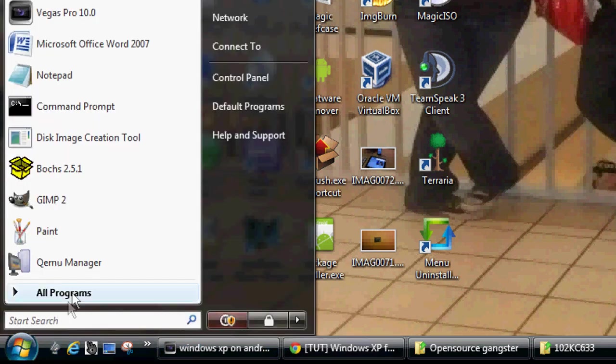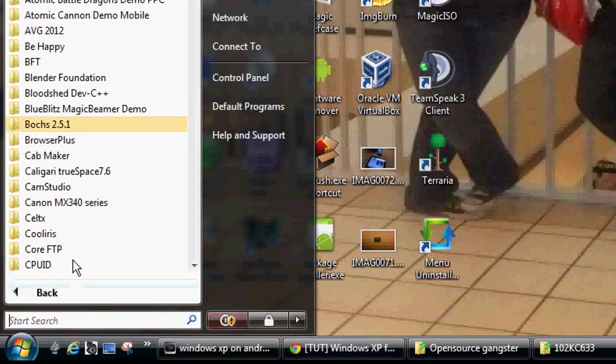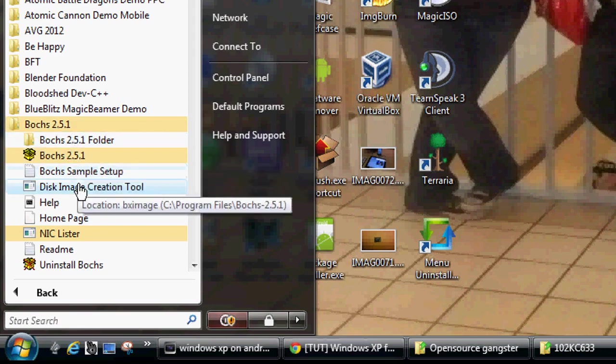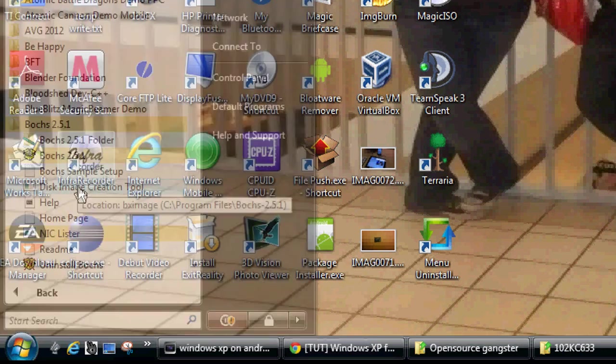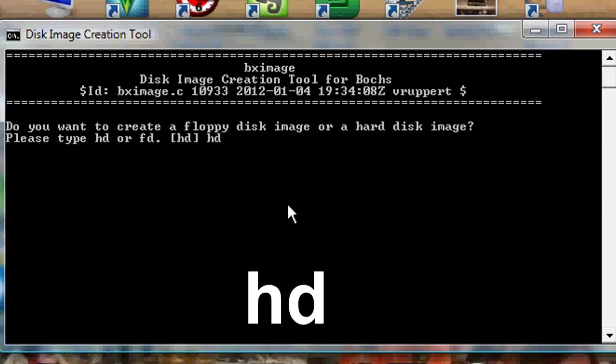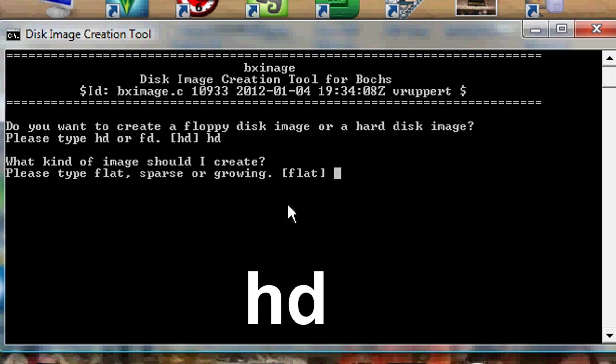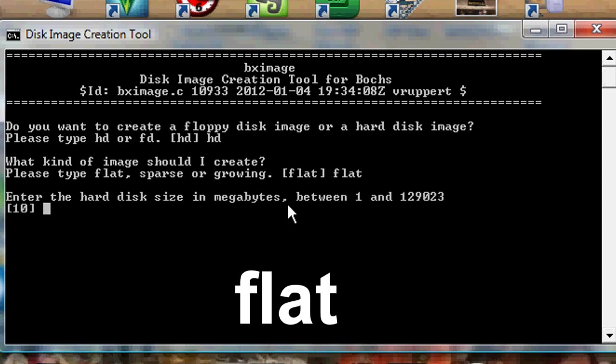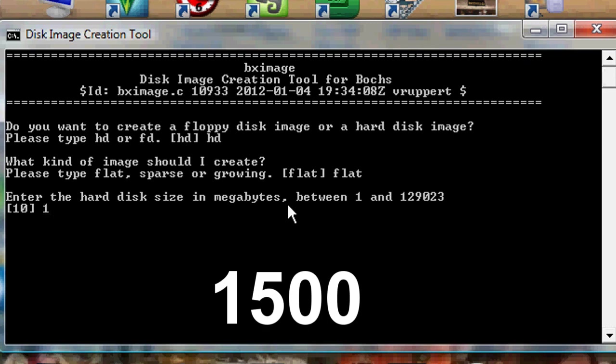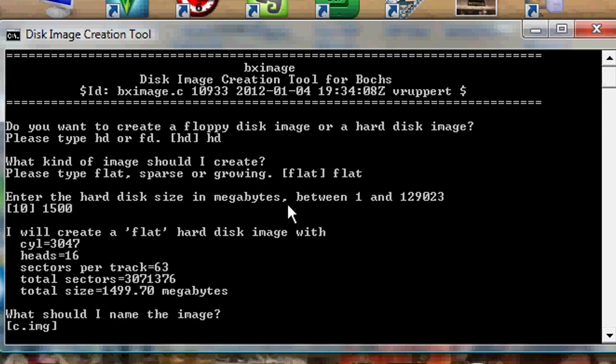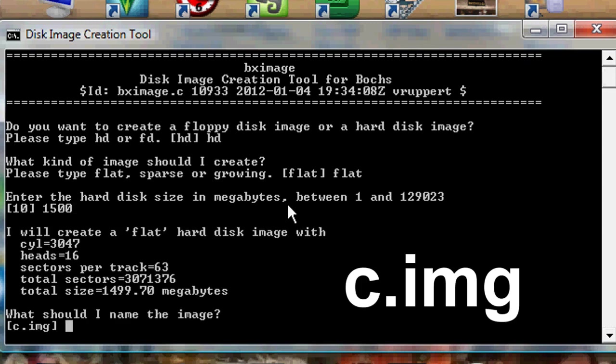Okay, what we're going to do is go to Start, All Programs, and open up Bosch. Then open up Disk Image Creation Tool. Once inside, you want to create a hard disk image. So type in HD. Then type in flat. Now for size, type in 1500. However, you can adjust this to whatever you want, but Windows XP generally does not need more than 1.5 gigabytes of size. And then type in c.img and hit Enter.